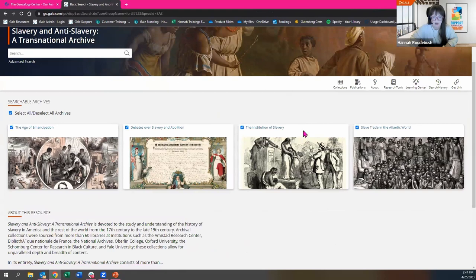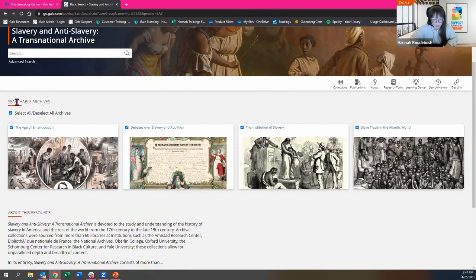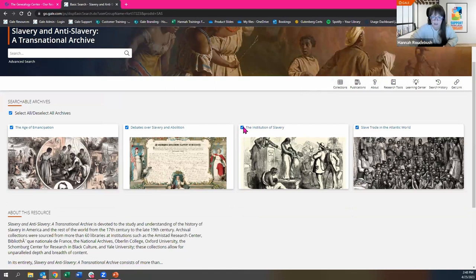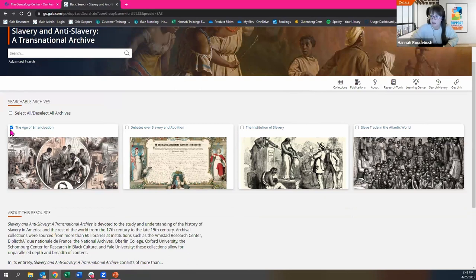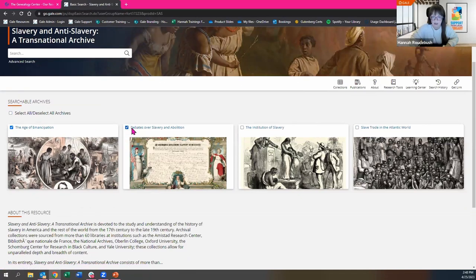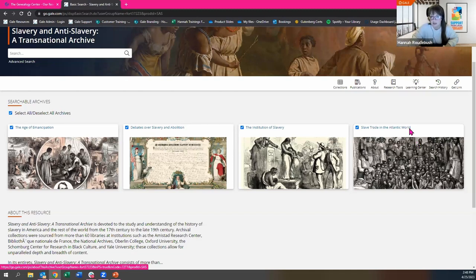We are now going to look at the numerous ways to discover content here. We are going to start by exploring our collections. Right here we have four different archives divided into four sections, and you can select and deselect these as you see fit. Today I'm going to be cross-searching across all four for our demonstration. But if you're looking for content specifically under the Age of Emancipation, for example, you can keep just that archive selected and it will search only documents within that section.